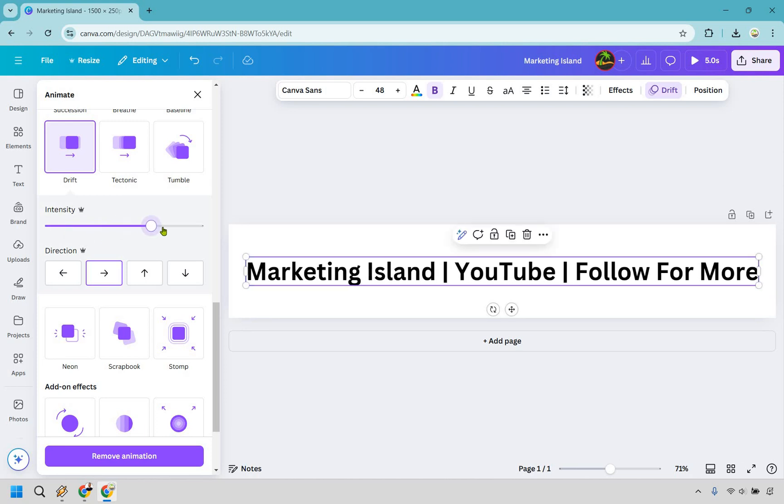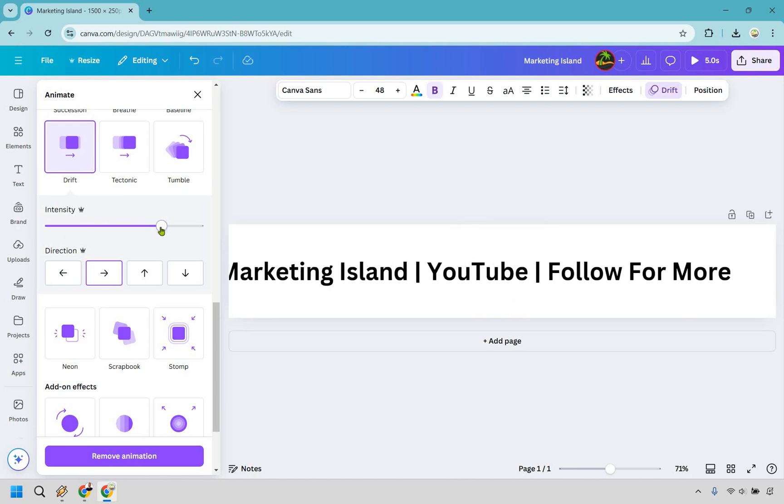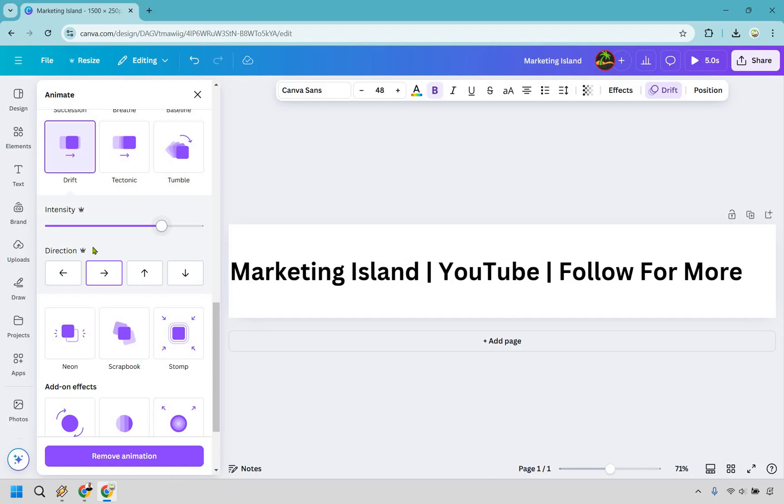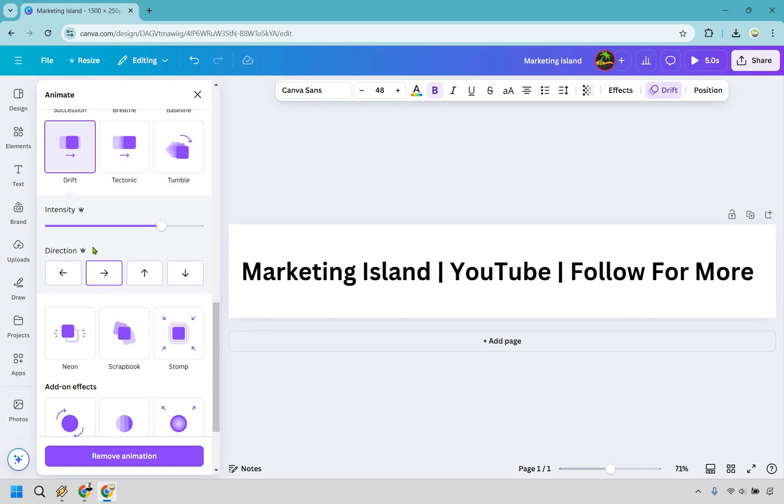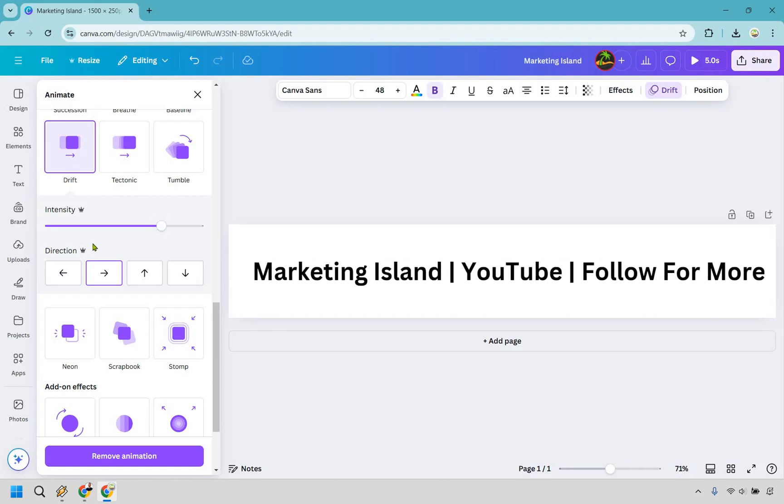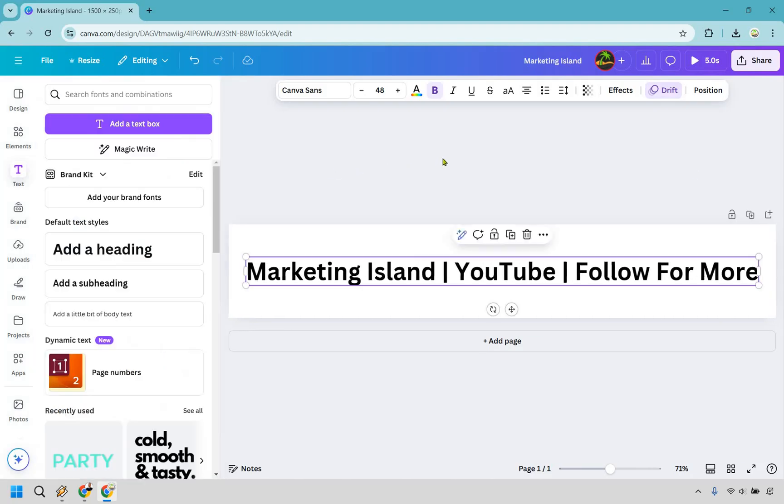So we can change that around as well. These are going to be the two options that you can use. So faster, slower, left, right, and so on and so forth. That's going to be how you can set that up.